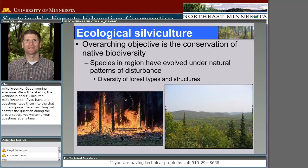With ecological silviculture, the overarching goal is that we're trying to maintain native biodiversity while at the same time extracting forest products. It's important to realize there's a real gradient of intensity that you could apply this approach — it really revolves around what your economic and ecological objectives are for a given piece of land.